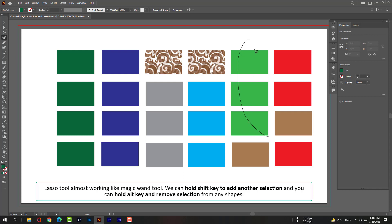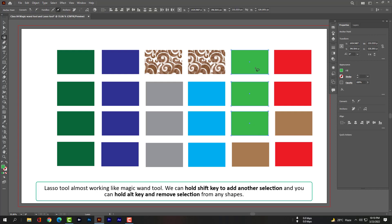The lasso tool works almost like the magic wand tool. We can hold Shift to add another selection, and we can hold Alt to remove a selection from any shapes.